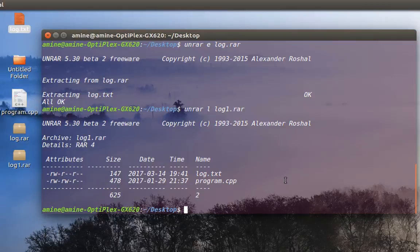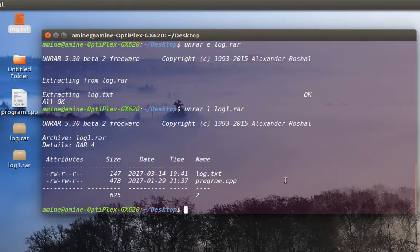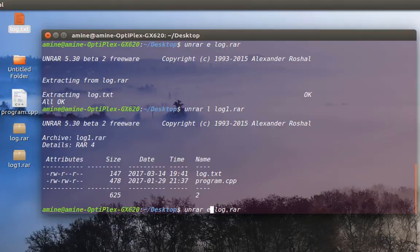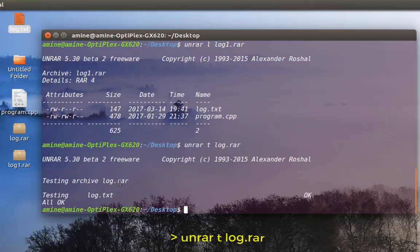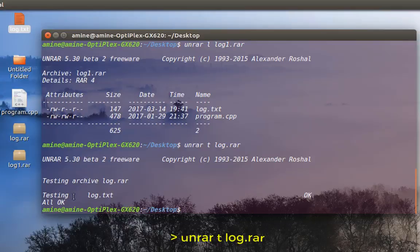As you can see, it indeed contains two files: log.txt and program.cpp. You can also check the integrity of a file before decompressing it. You can just use the command unrar, but instead of e for extract, we use the t command for testing. So it tests the log.rar and it says it's okay.